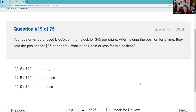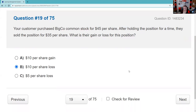Your customer purchased BigCo common stock for $45 a share — that's the cost basis. After holding the position for a time, they sold it for $35. That's a $10 loss per share. Cost basis means when you convert money into an investment. The fancy language: cost basis was $45, and you sold it — recognize those terms on your exam.